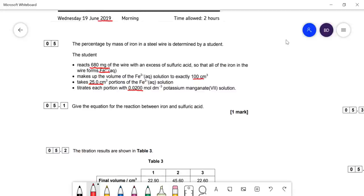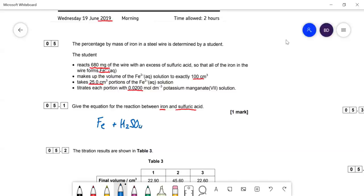The equation for the reaction between iron and sulfuric acid — that's the sort of thing that might throw you because it's kind of a GCSE reaction. It gives you iron(II) sulfate: Fe + H₂SO₄ gives FeSO₄ and you get hydrogen gas.